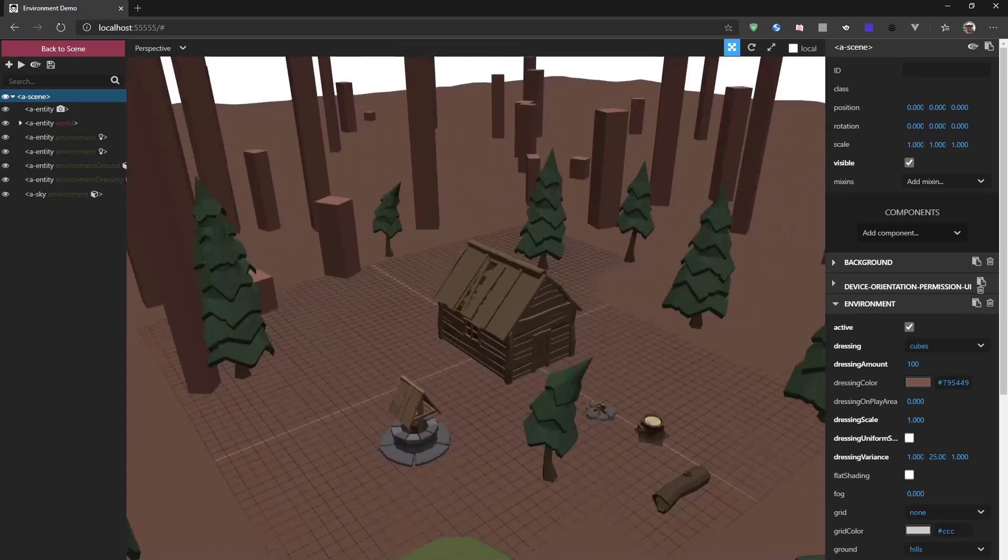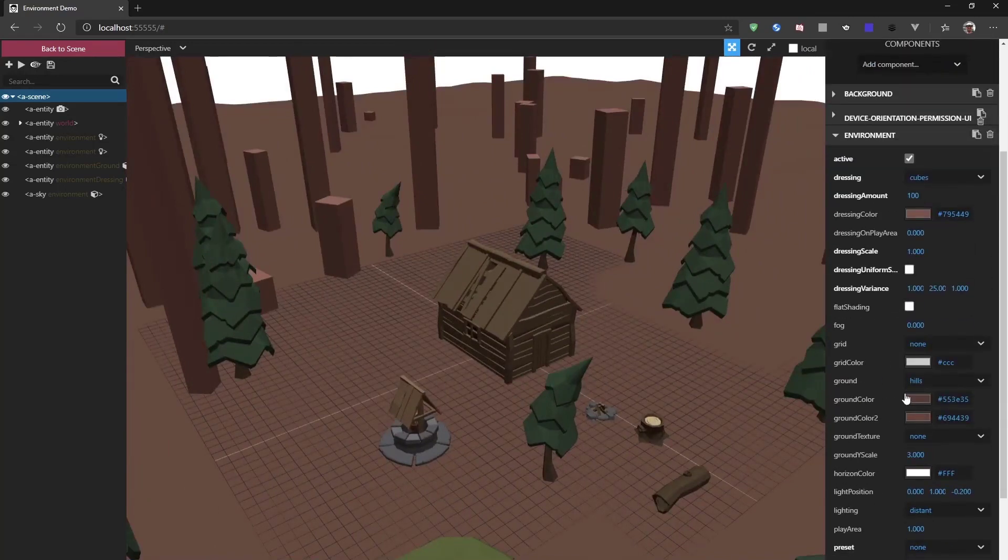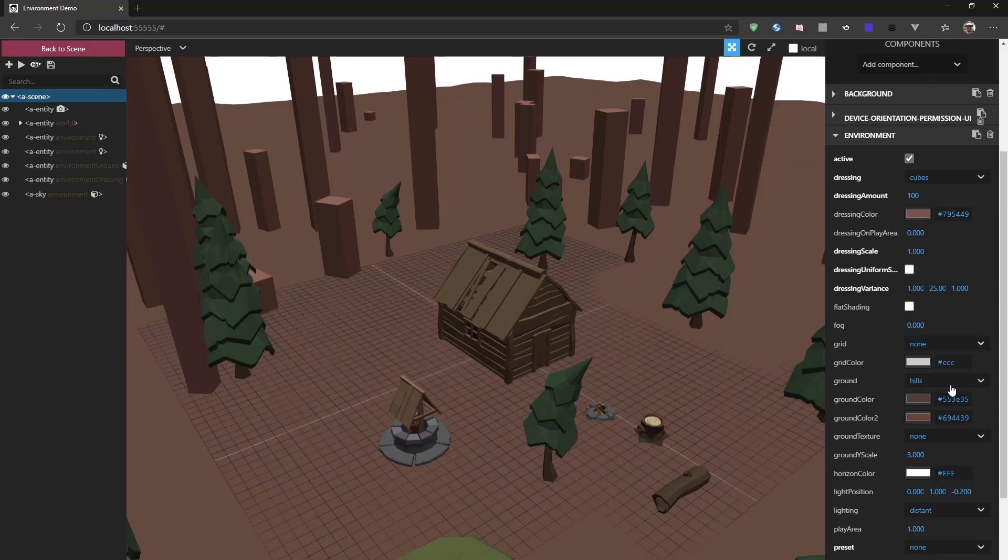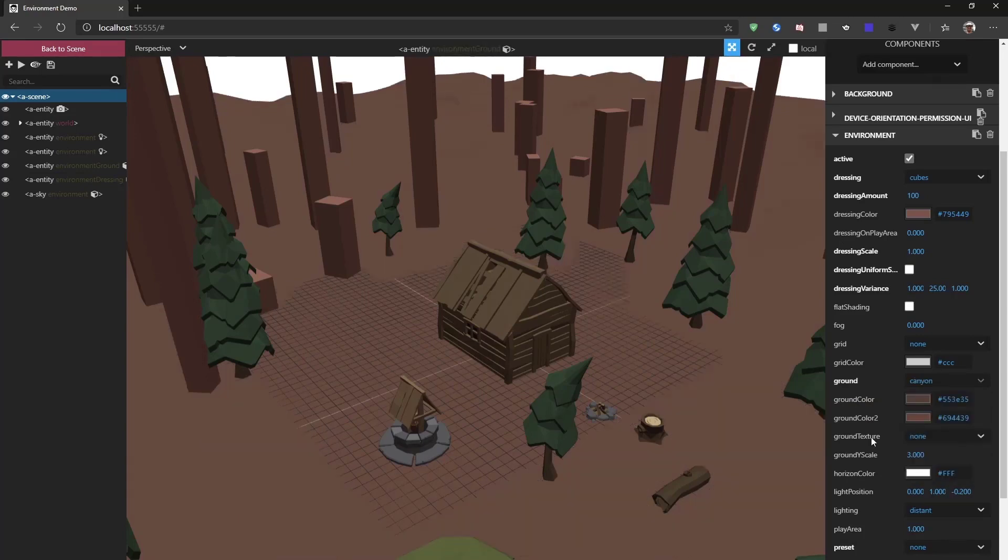Now, for example, we could also change the ground color or change the ground itself. So, if we do, for example, Canyon, the background changes a bit.